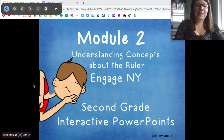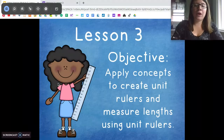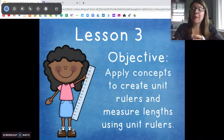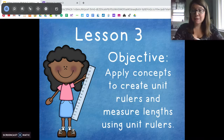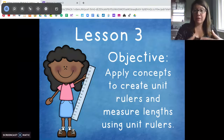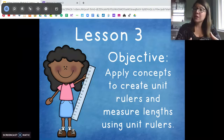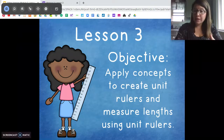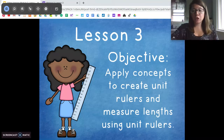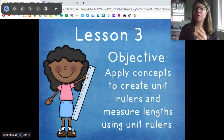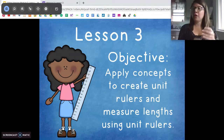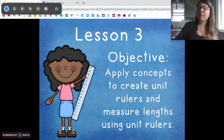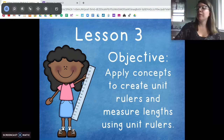Okay, here we go. So today we're going to apply concepts of measurement that we've already learned to create a ruler and measure length using ruler units — so using centimeters that we find in a ruler.